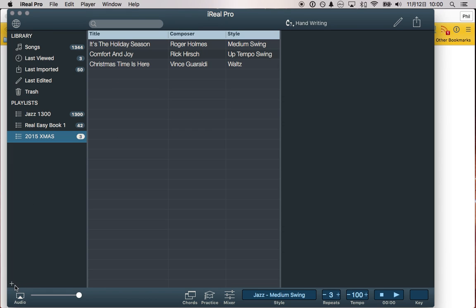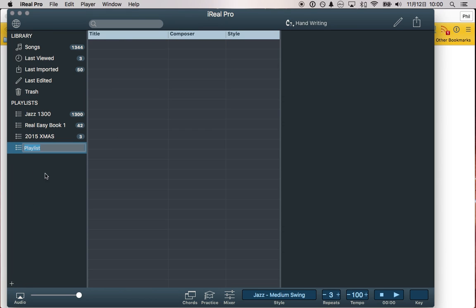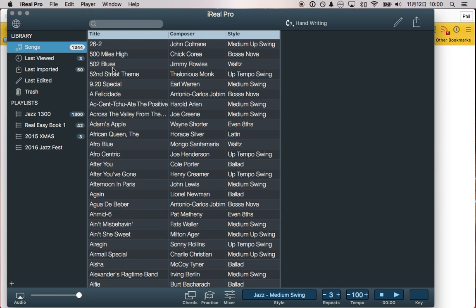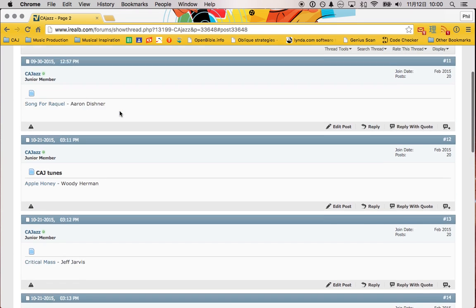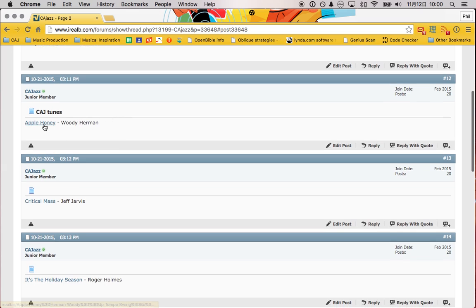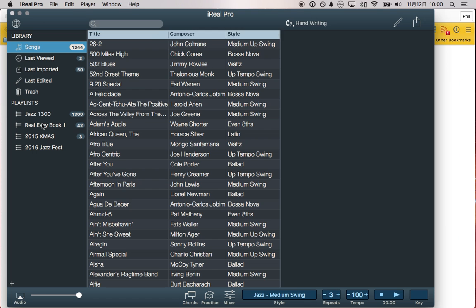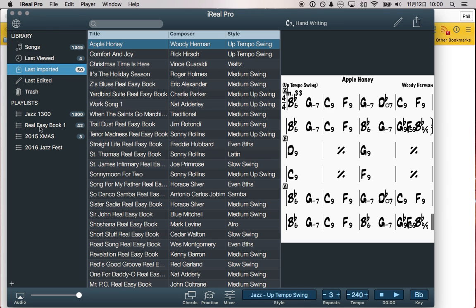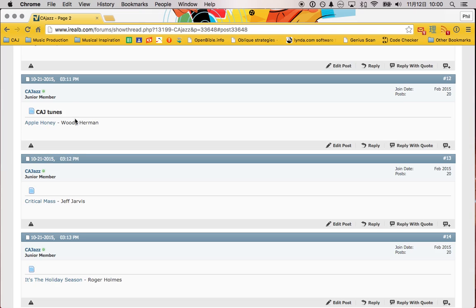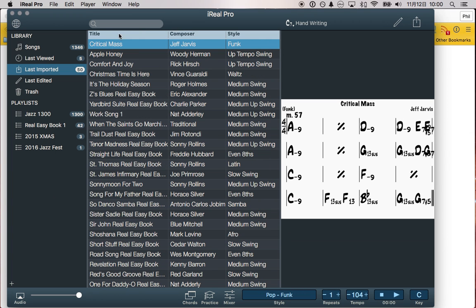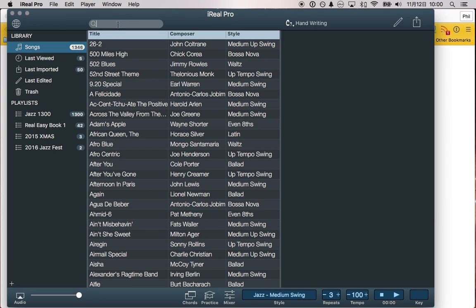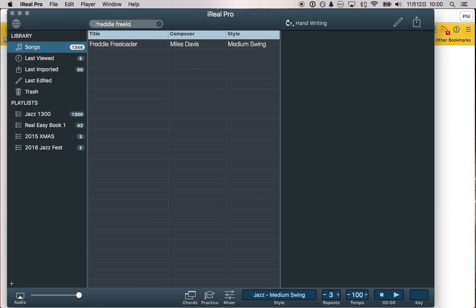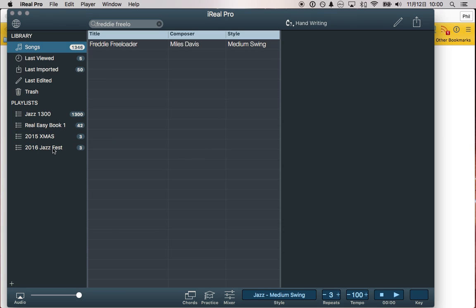Let's make another playlist for the Jazz Fest tunes and let's import those now. So, we're doing Apple Honey, then Critical Mass. We're also doing a song that's already in the Real Books. Now we're going to search for it. Here we go. And this is a fine order. This is great for now.